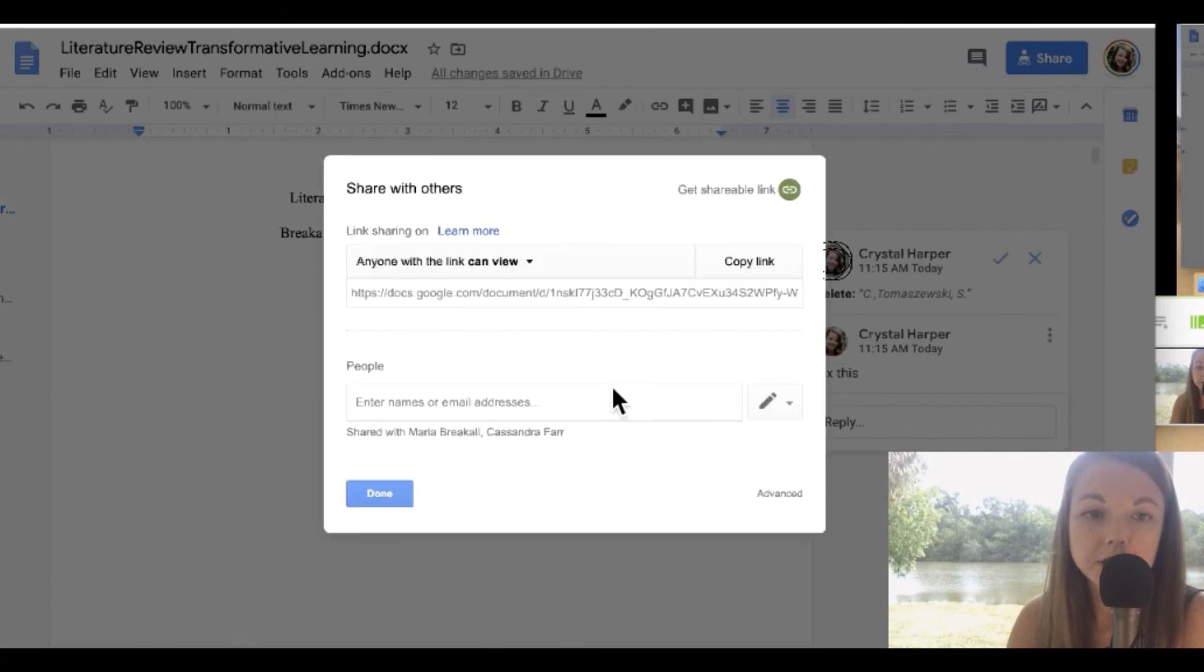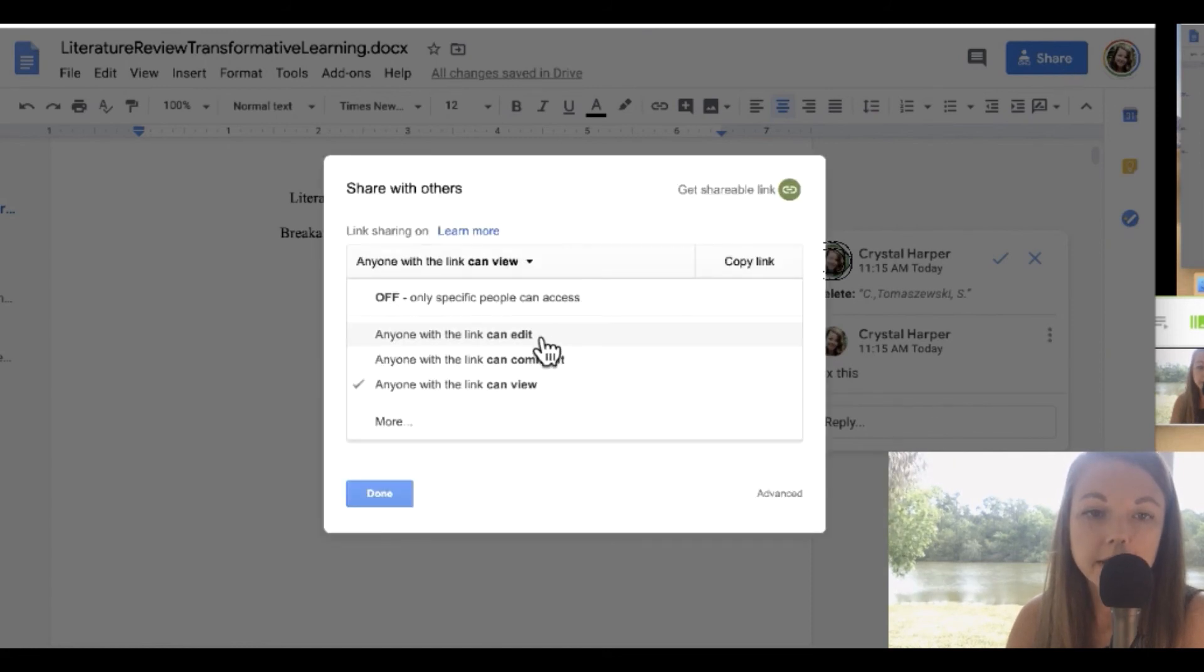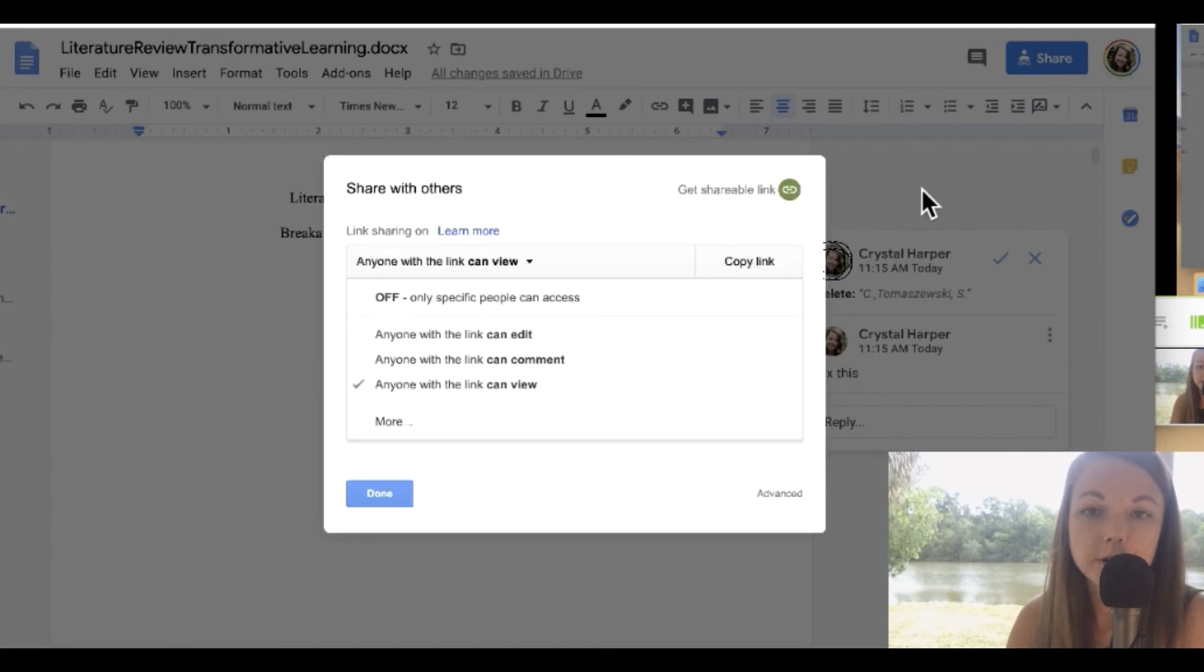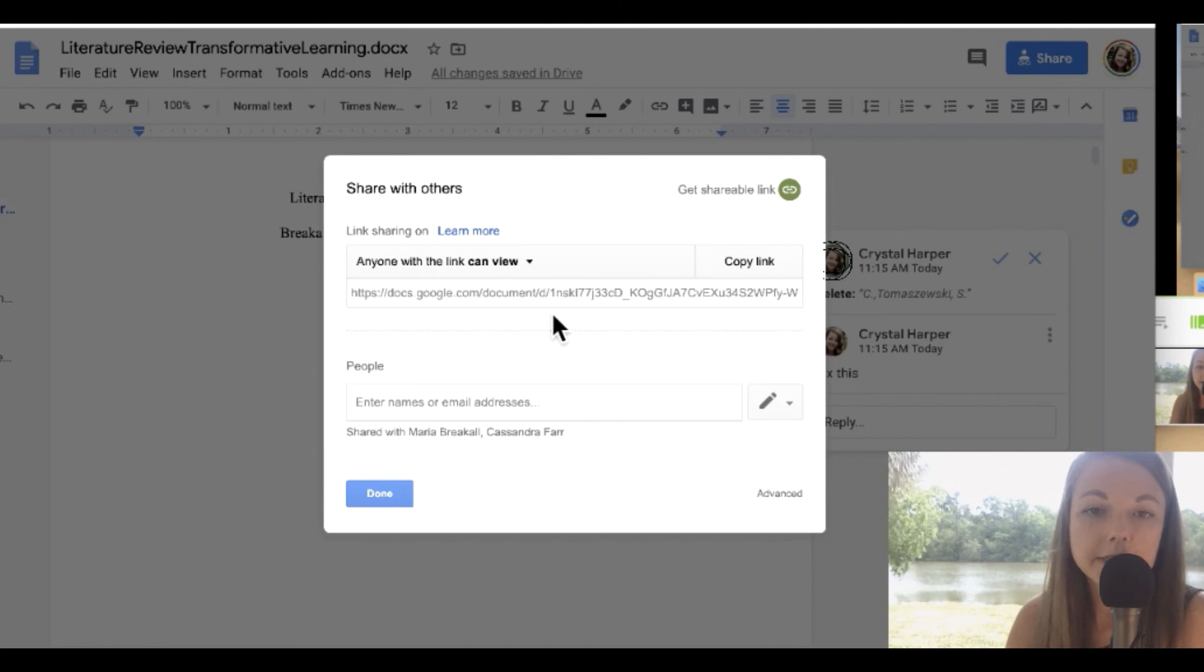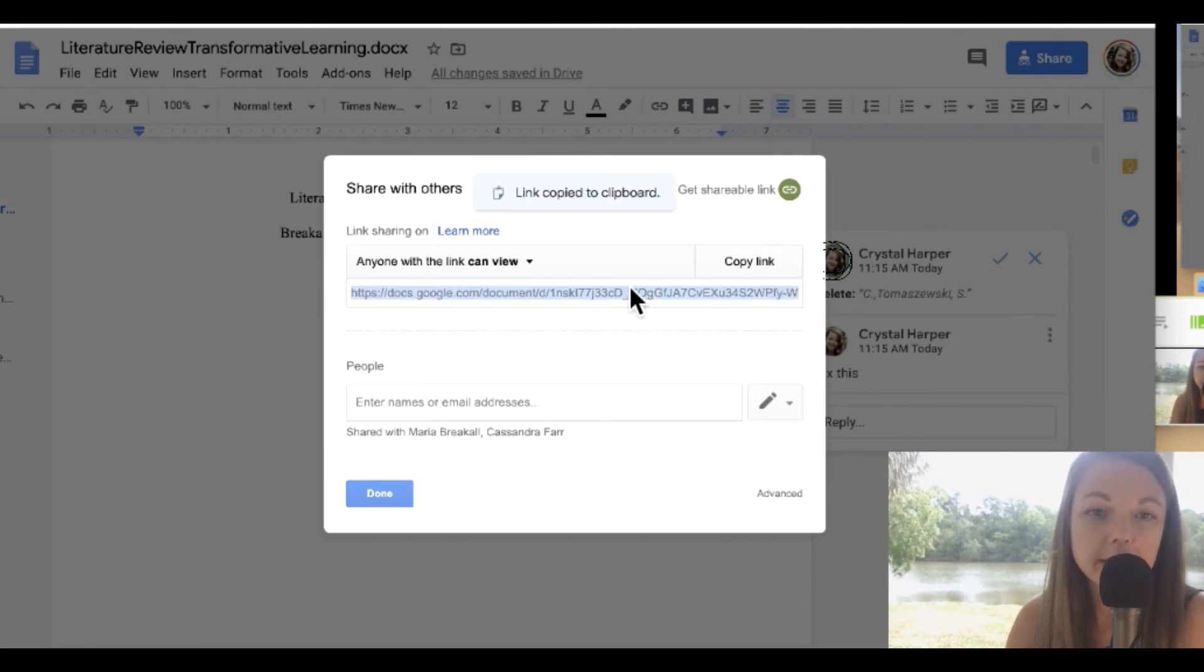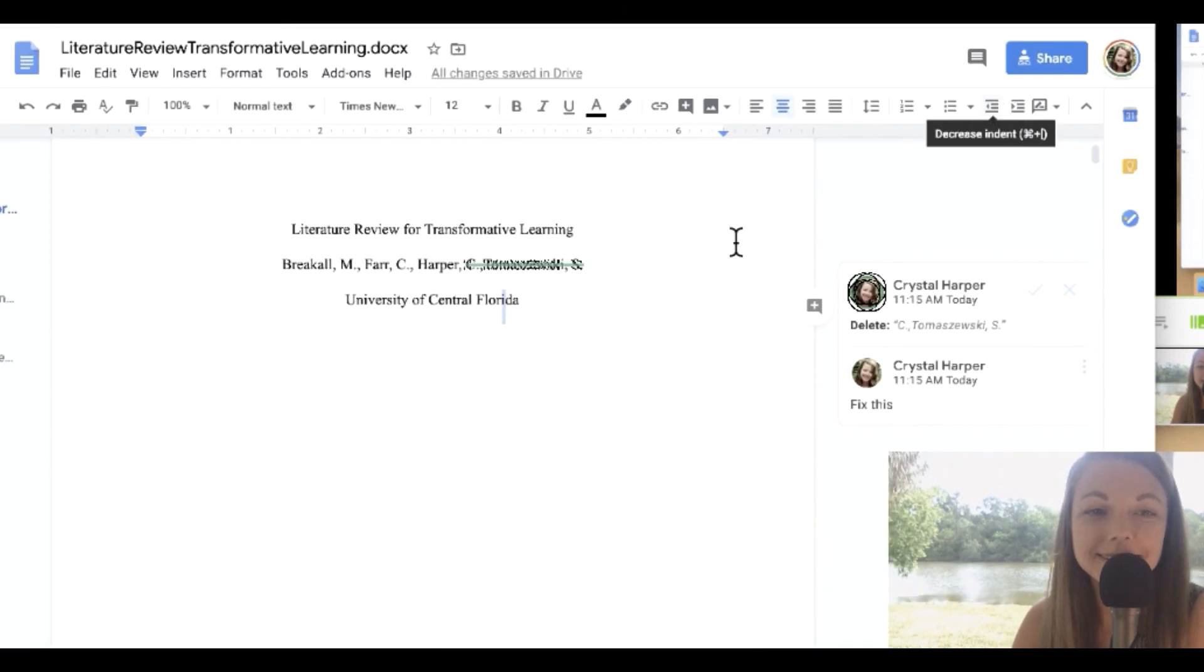And also the sharing, you can share to edit, share to make comments or share a view. I always think it's easier to just copy the link and share it, but you can also send it to email addresses or names.